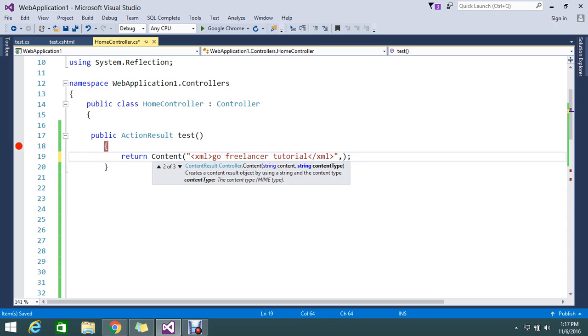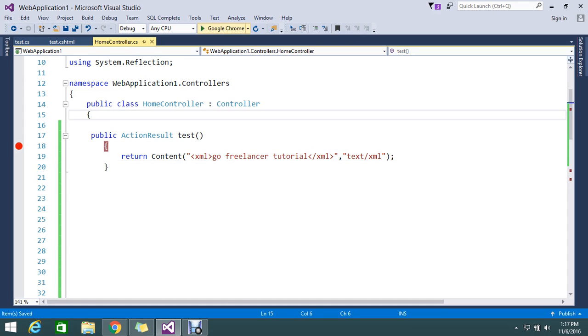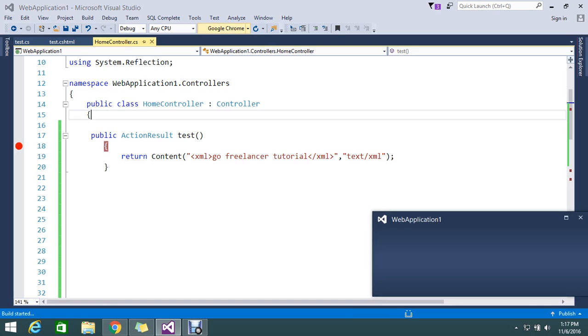And I need to mention that return content type, so that is text/xml. Okay.